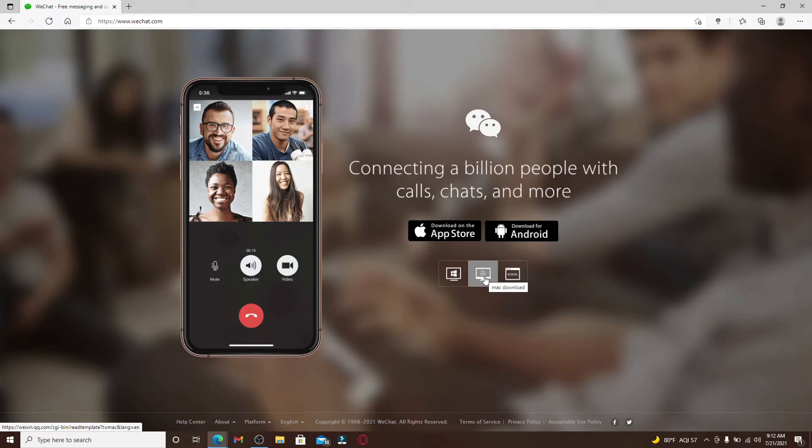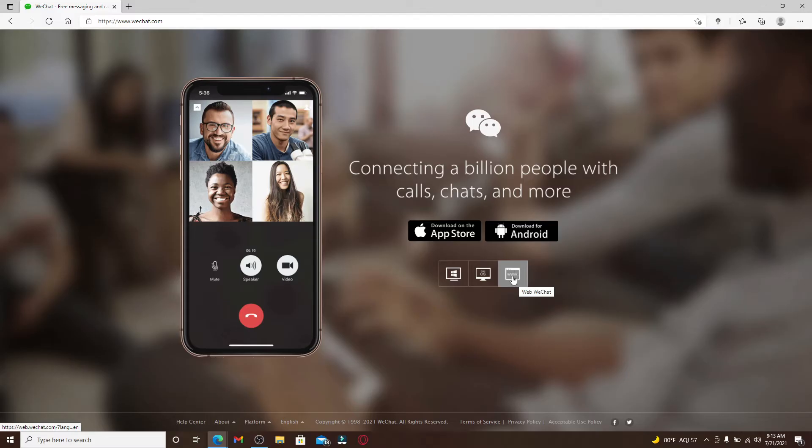Or if you don't want to download it at all, you can click on this icon here and use WeChat on your web. In today's video, we're going to download the application on our device and log into it.